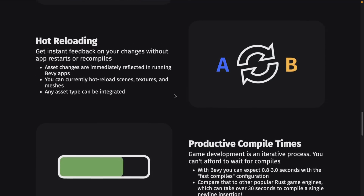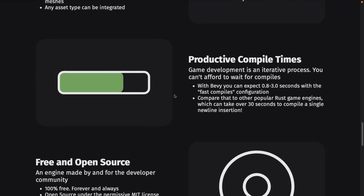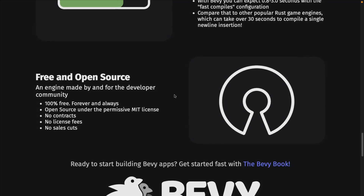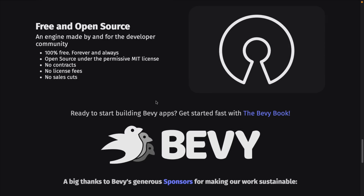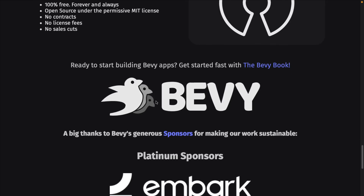It supports hot reloading. It's got quick compile times. It is free and open source. By the way, the licensing just changed as we're going to see in 0.6, but don't worry, it changed for the better. And yeah, that is the gist of Bevy in general. Now we're going to look at some of the updates in 0.6.